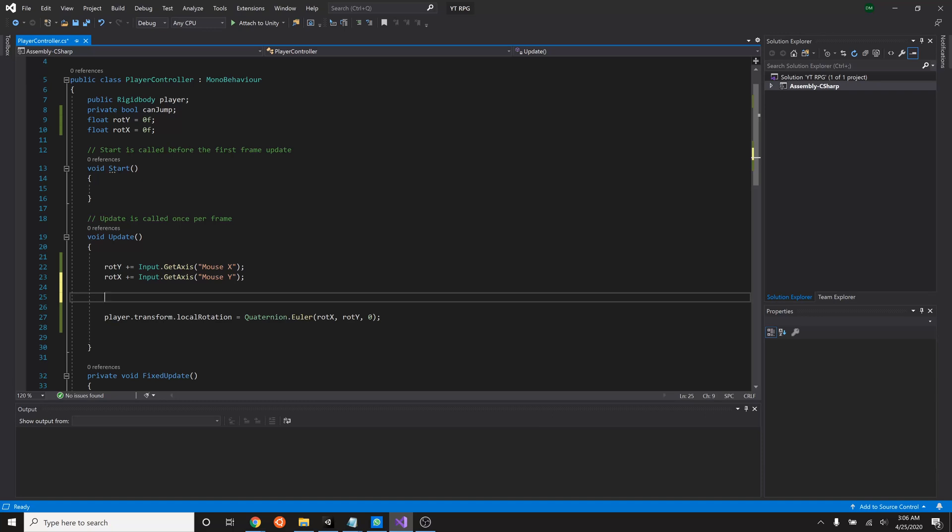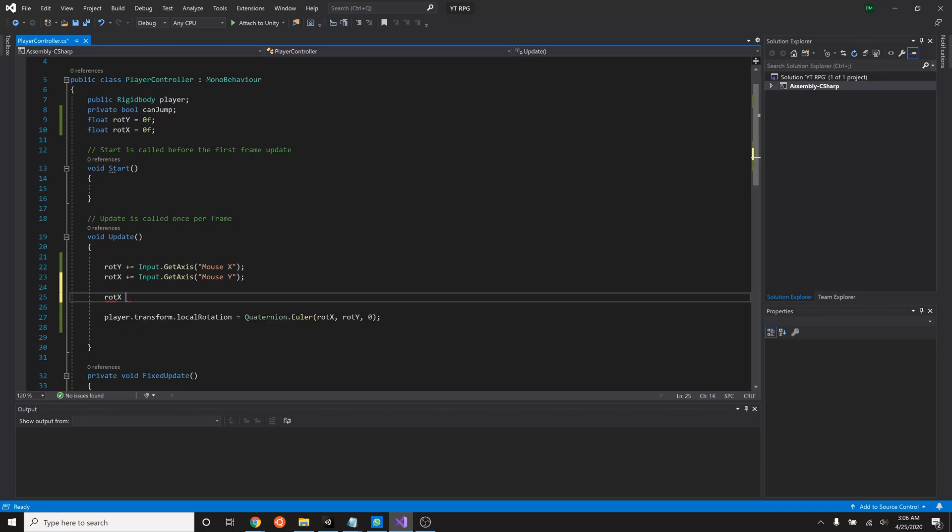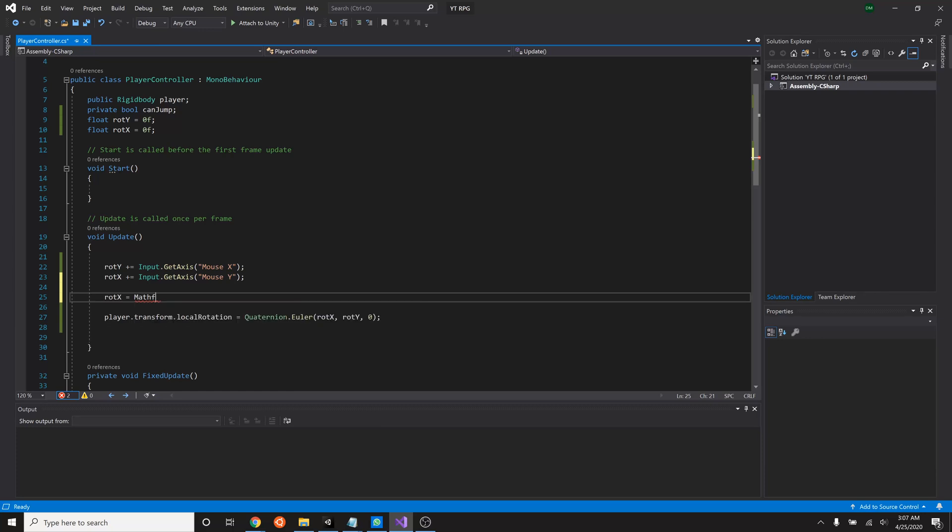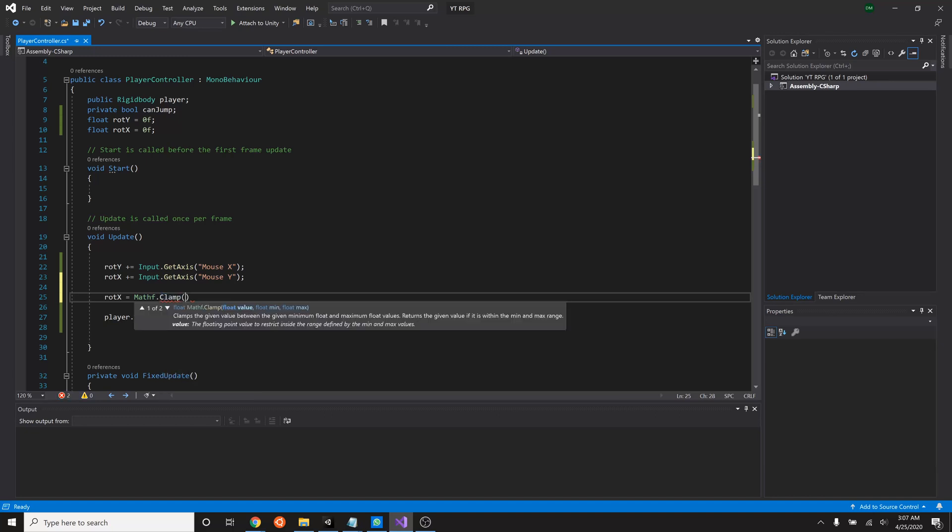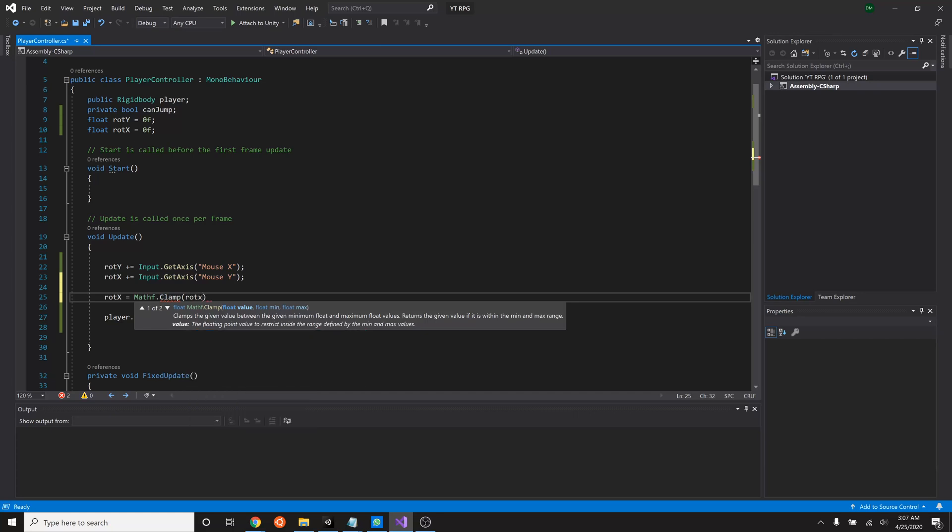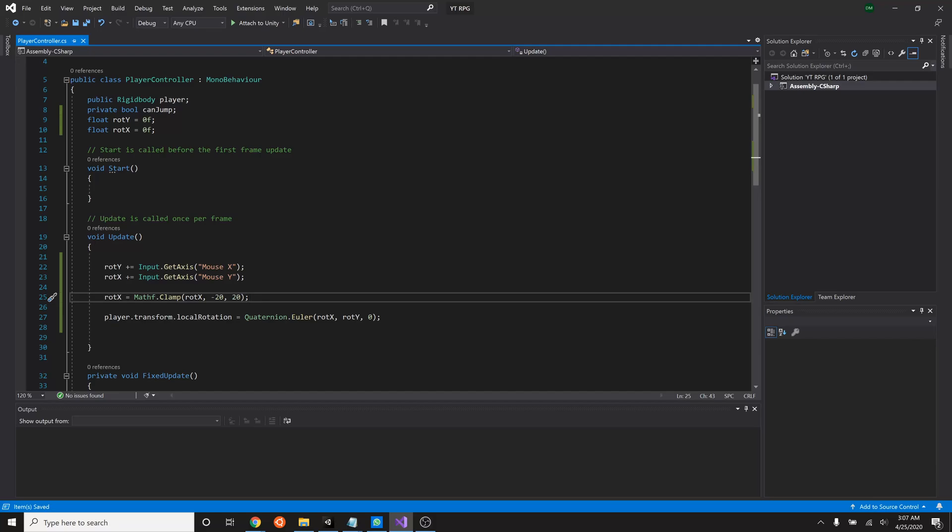So how we write that is by saying rot X equals math. Math is just a collection of fairly common math functions dot clamp. You can see it's probably the most popular one that everyone uses. And we'll say the value that we're going to use is going to come from rotation of the X. And then we'll clamp it between negative 20 and 20. All right, let's give that a shot.